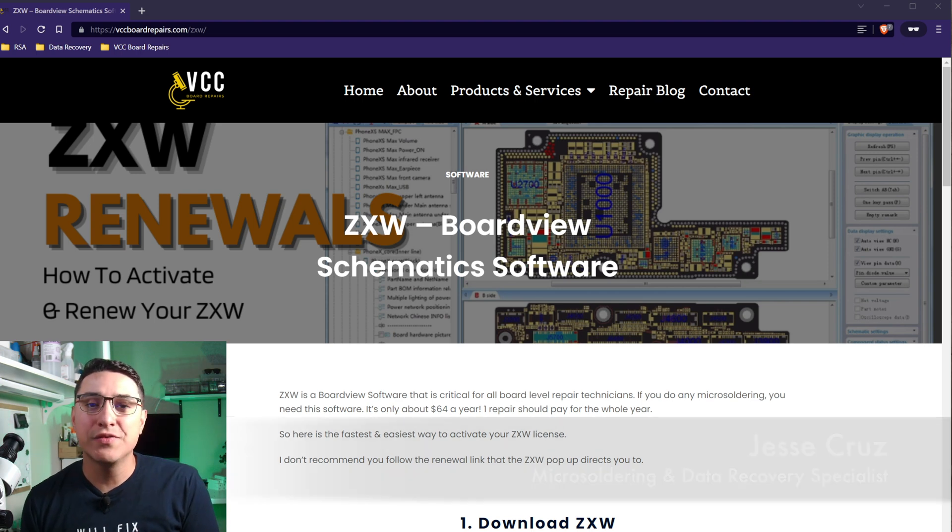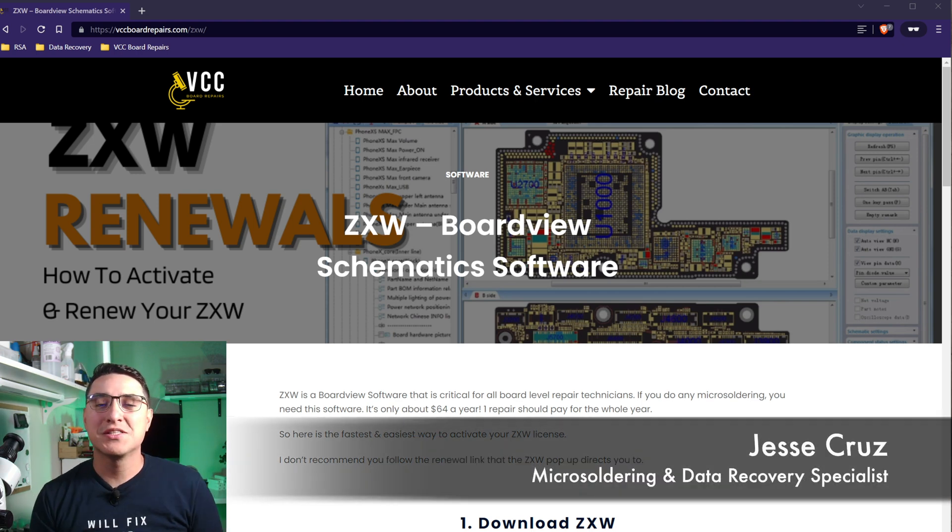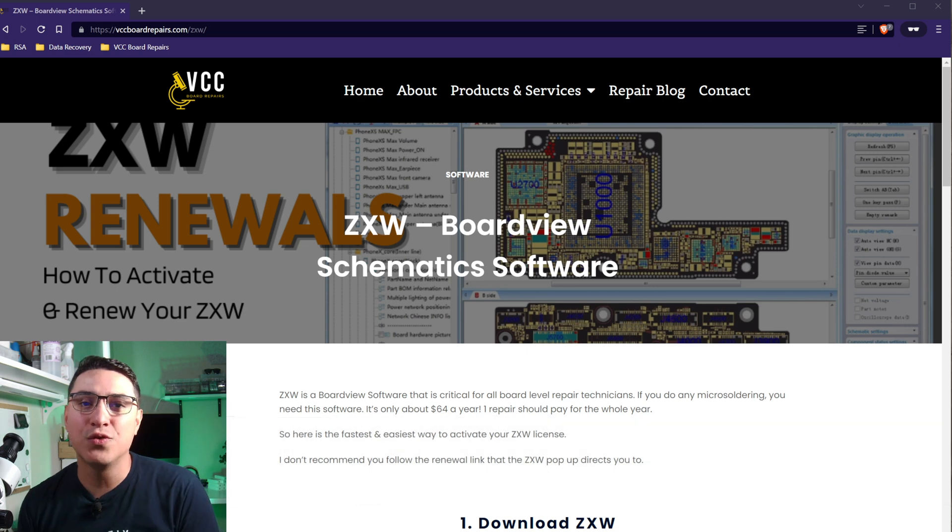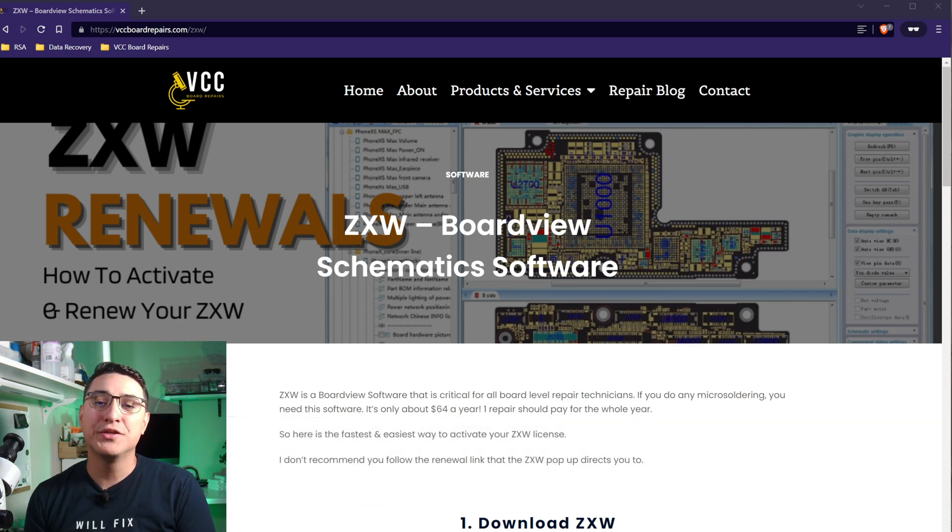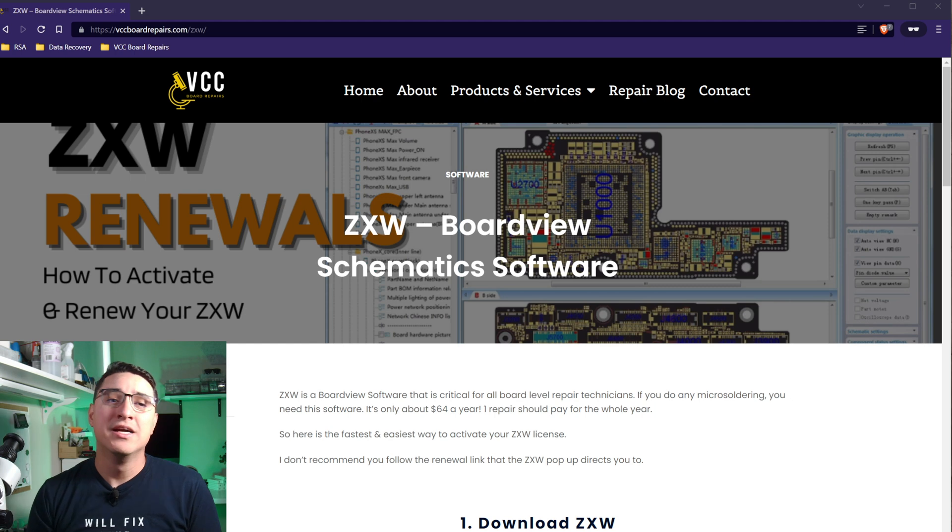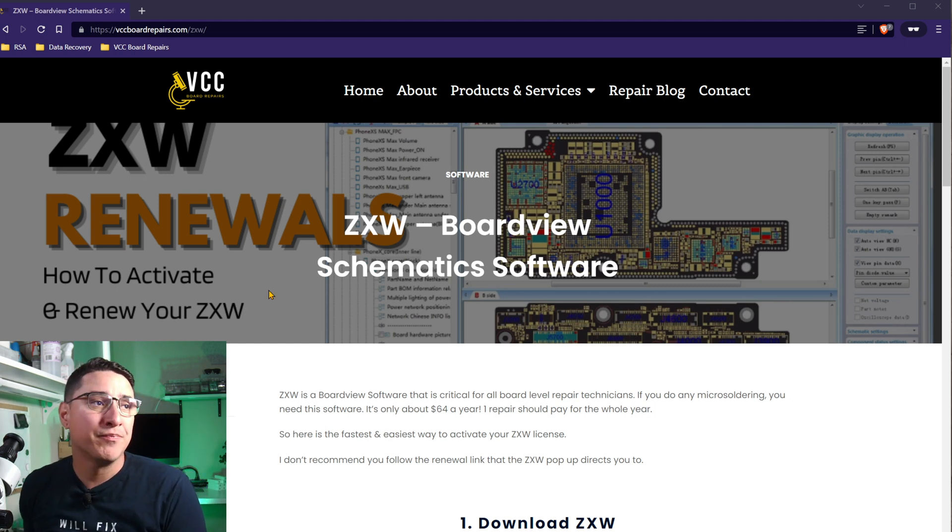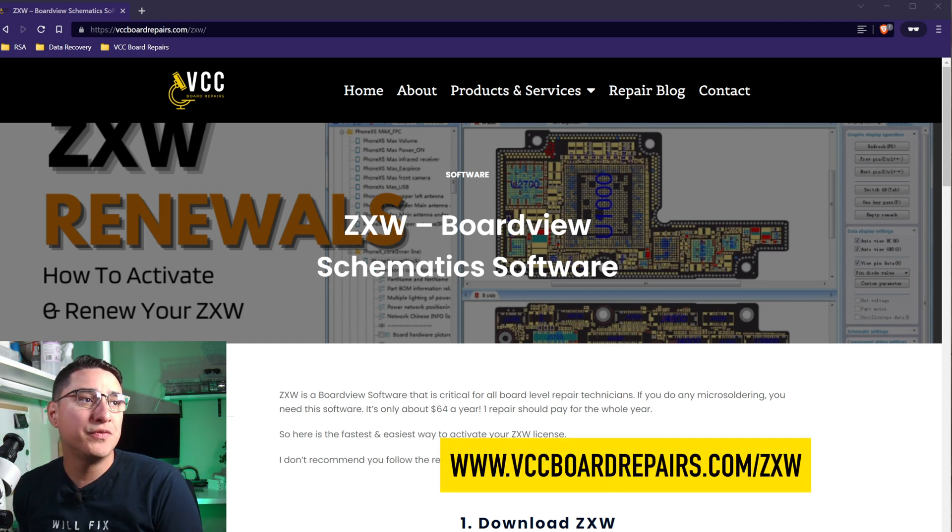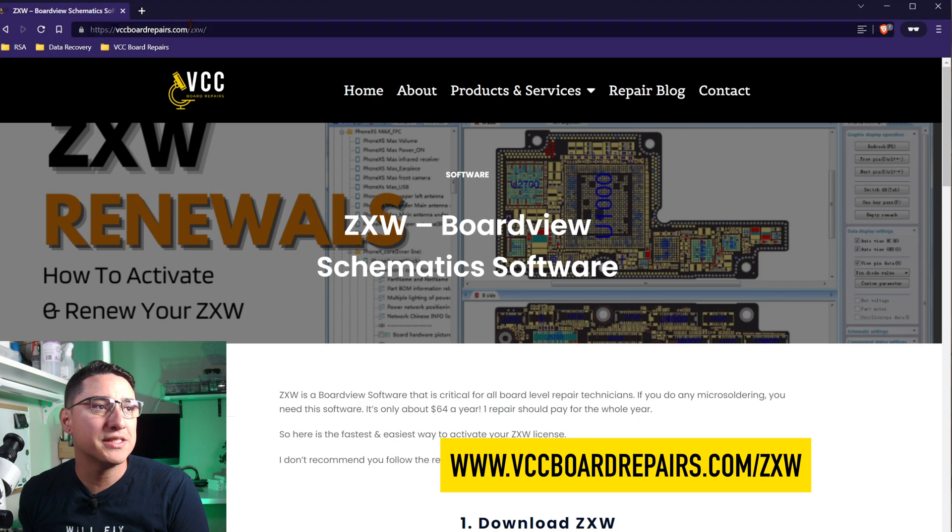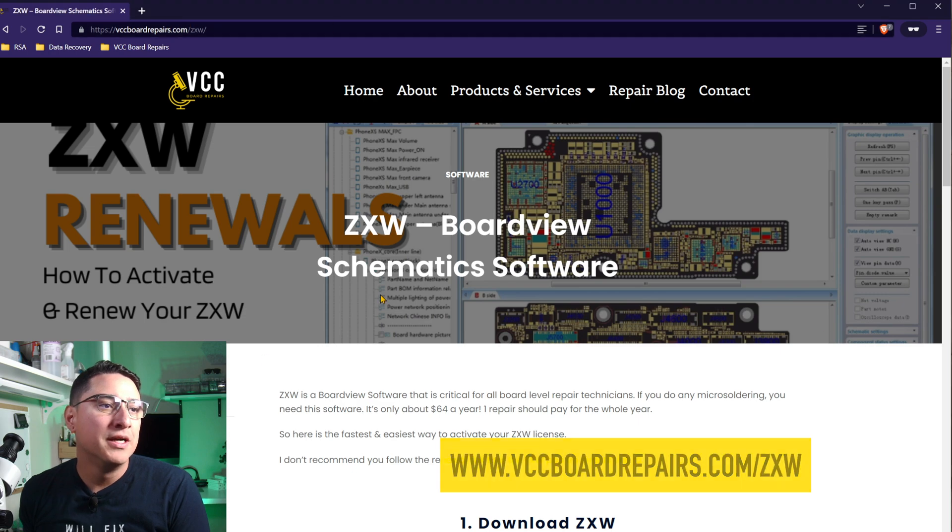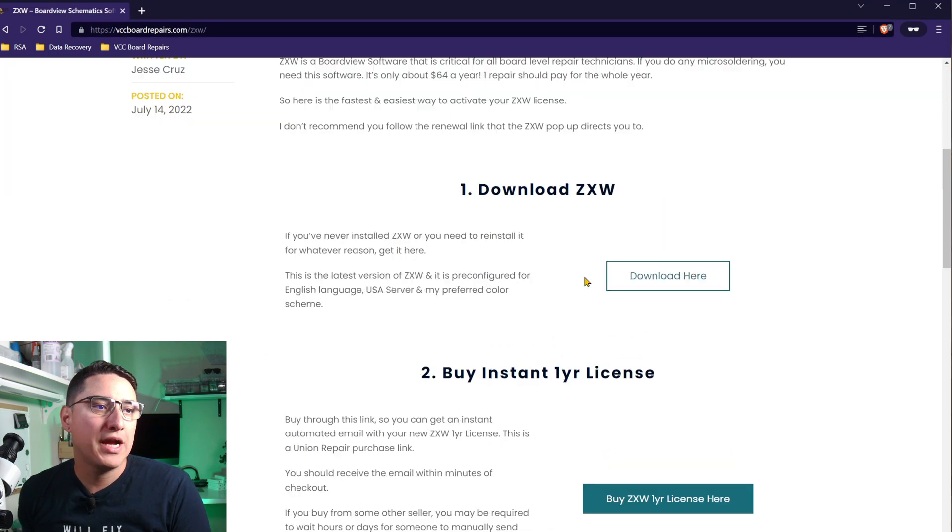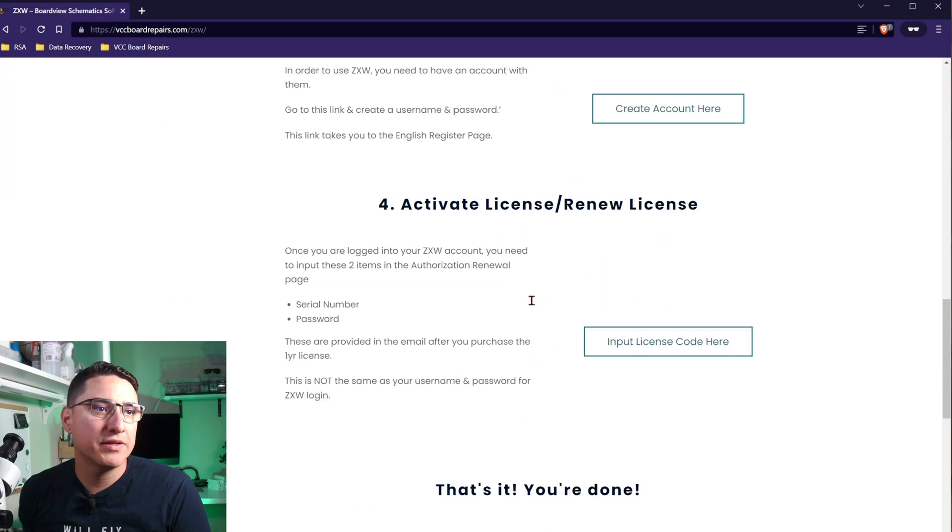So you want to get ZXW? Watch this video, I'll walk through the whole process. This is for people who are new to ZXW or if you want to renew. I'm going to link you to everything which I actually have here on my website. If you go to vccboardrepair.com slash ZXW, you can find this page where it has basically everything you need.